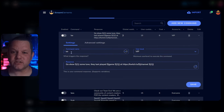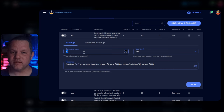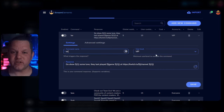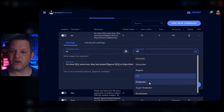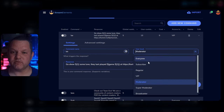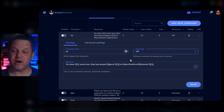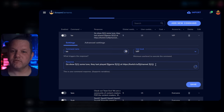Most people use exclamation SO. Set the user level to moderator or VIP depending on who you want to be able to run shoutouts. If you set it to VIP, moderators will also be able to use it.